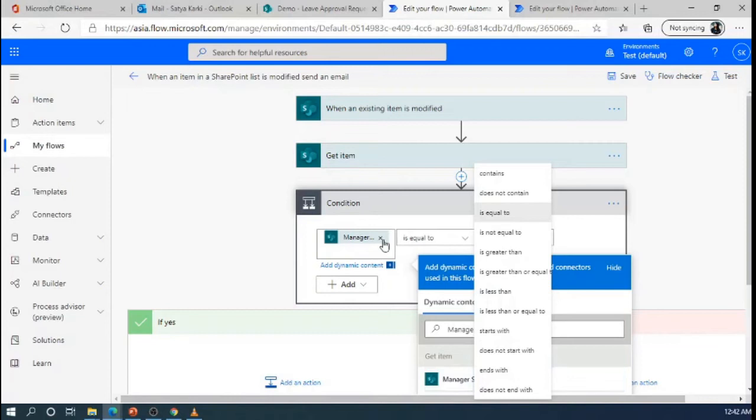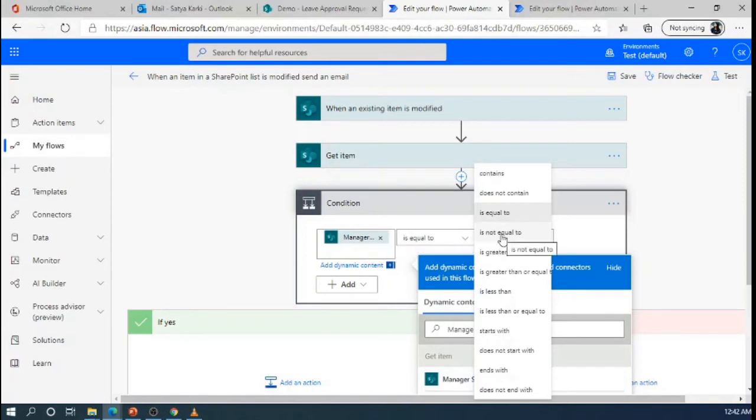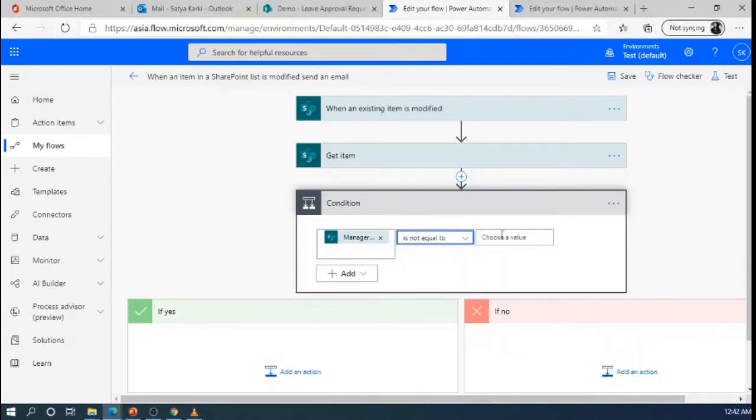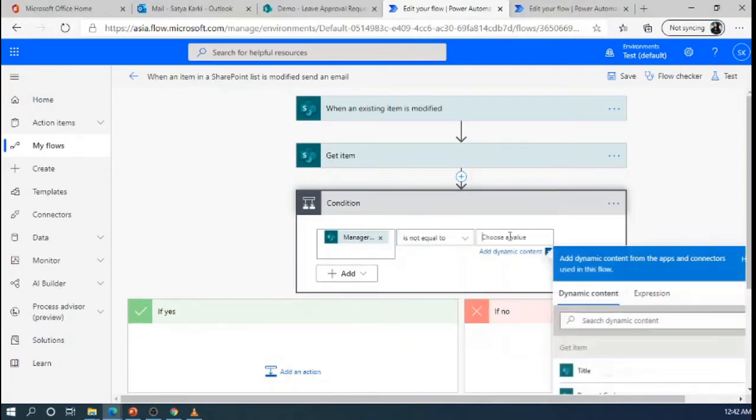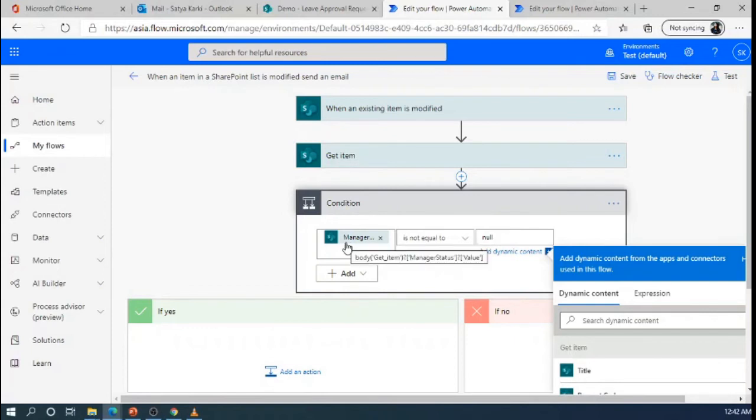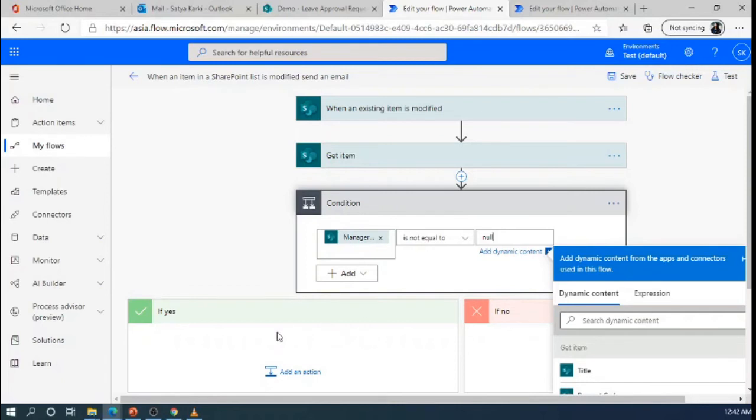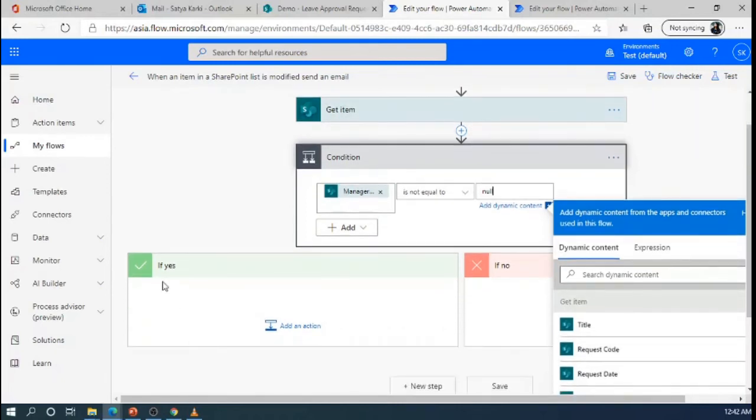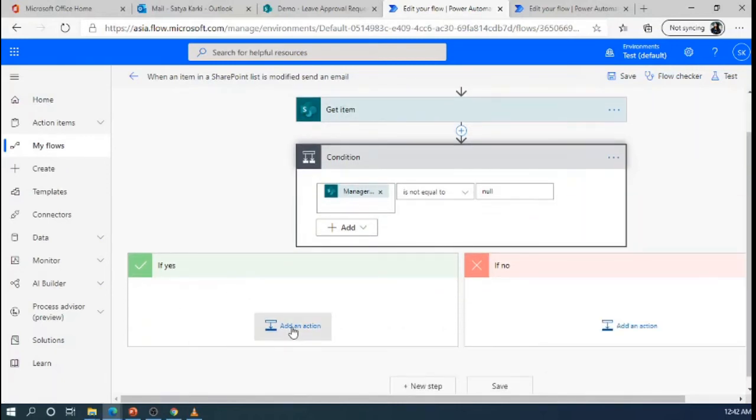So for this case, if the manager status is not equal to null, that time we will trigger the flow and send the email to the requester. So I am selecting the condition manager status value is not equal to null. If the condition is met, here in the if the condition is yes, that time we will send the email notification.